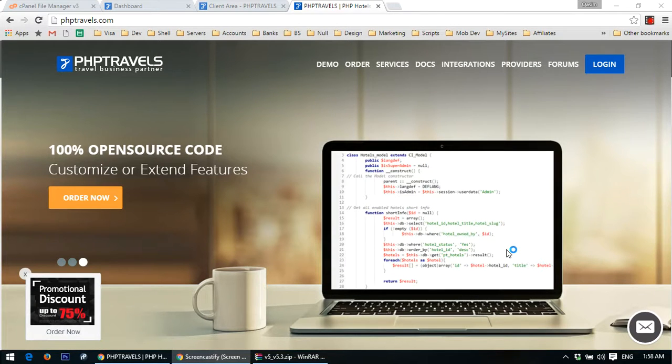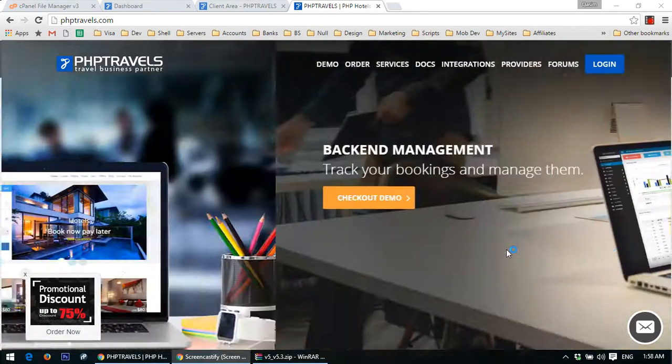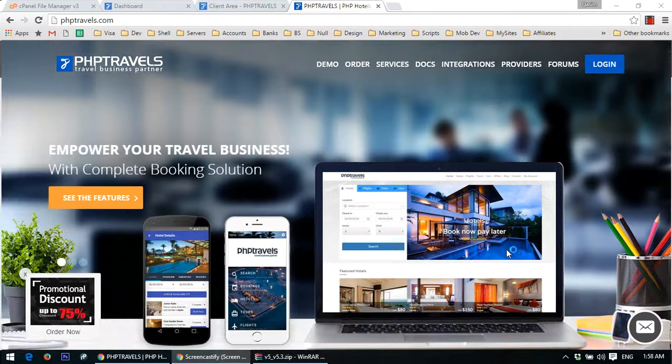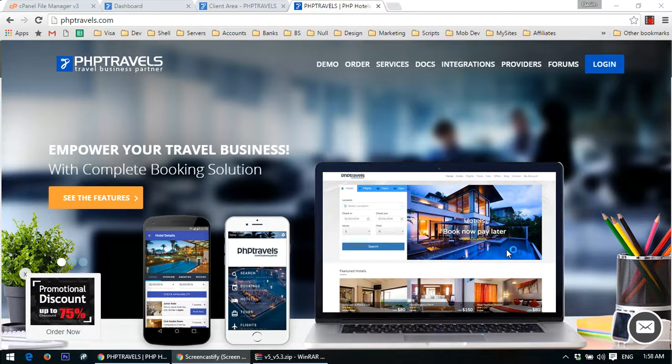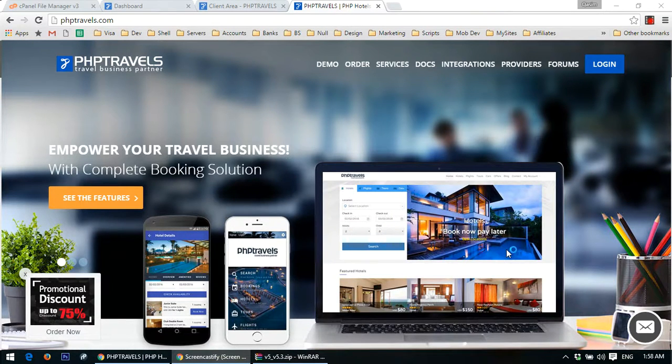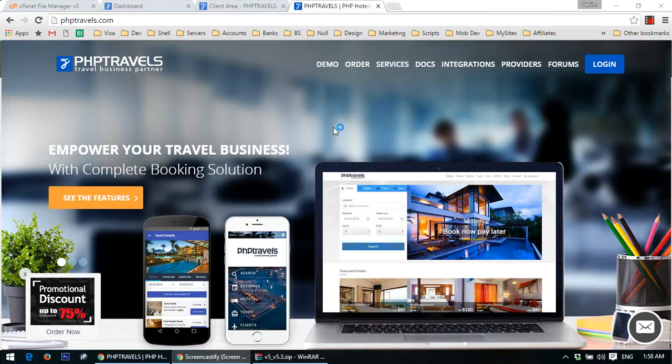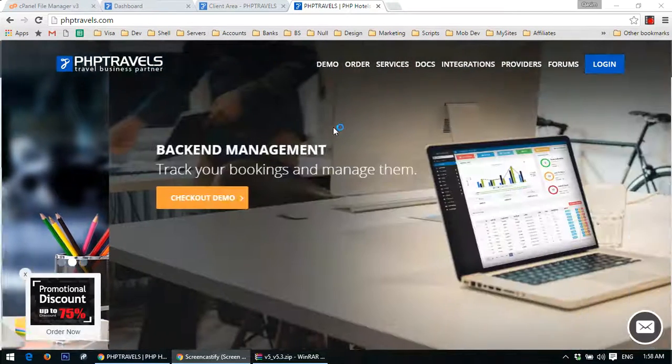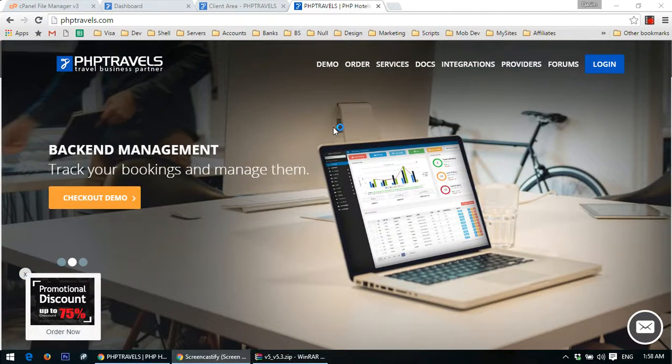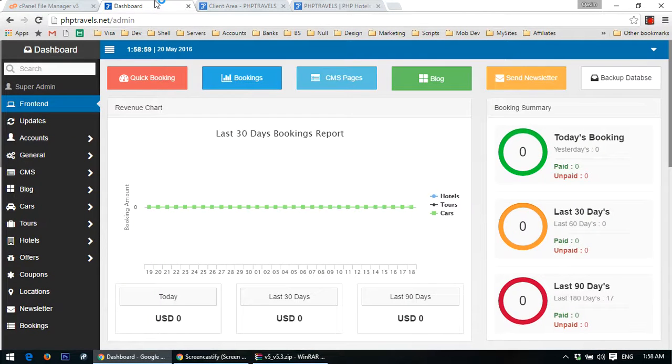Hi, in this tutorial we are going to learn how to upgrade your current version of PHP Travels to the latest one. Before proceeding to this operation, please make sure that you have installed all the latest updates from the updates panel of your admin panel.